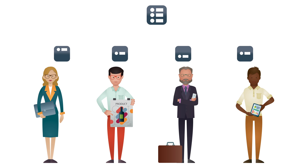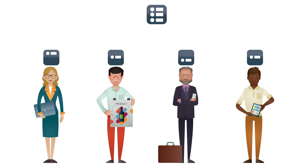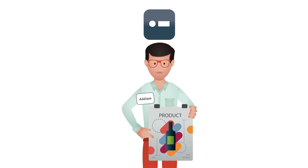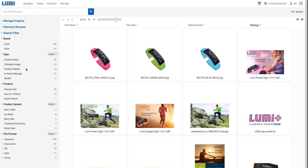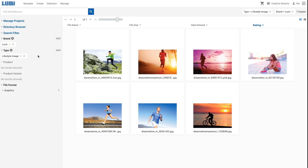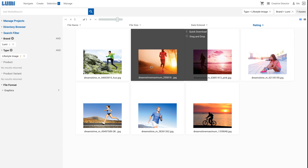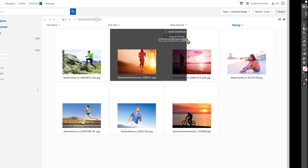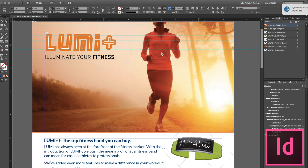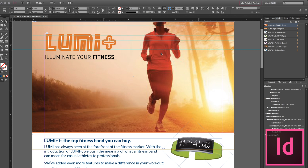The initial tasks for the project go out to individuals such as Addison, who receives the task to create a new brochure. Addison uses the intuitive and powerful search tools to find images, then drags them from the browser directly onto his template. When he's finished, he saves the final file to his project folder, and an approval cycle is started automatically.